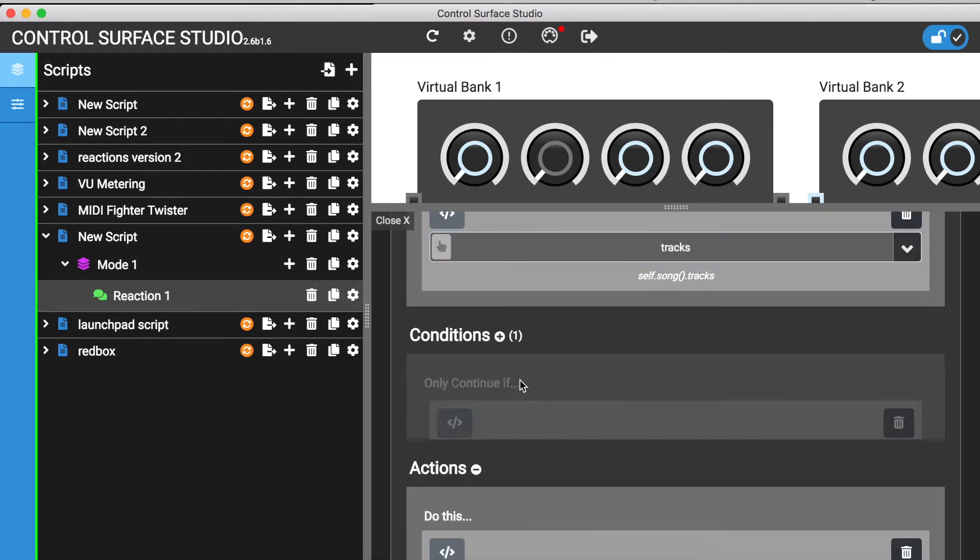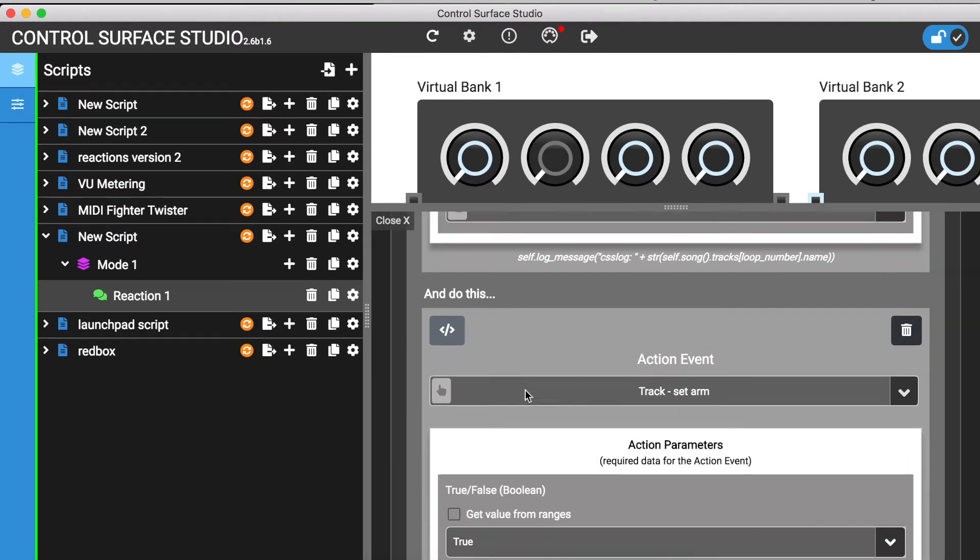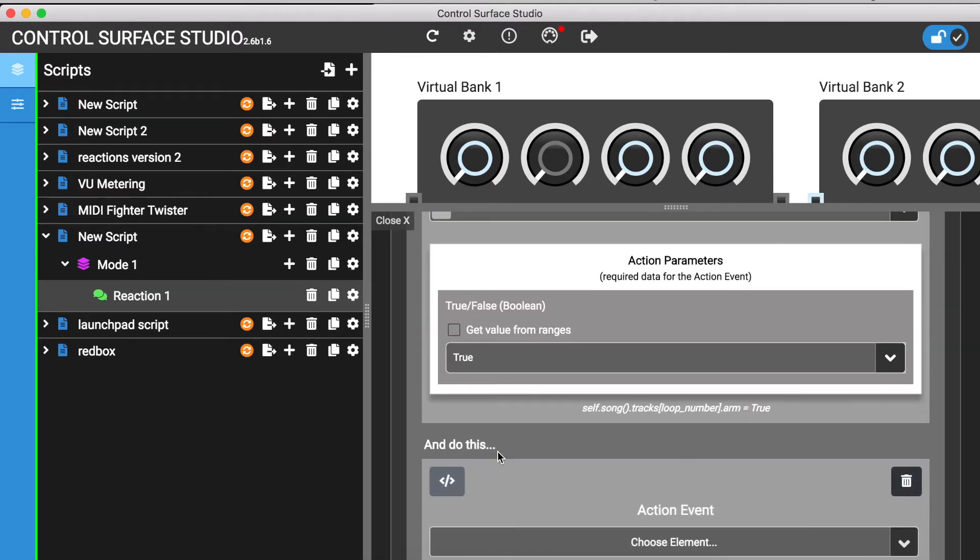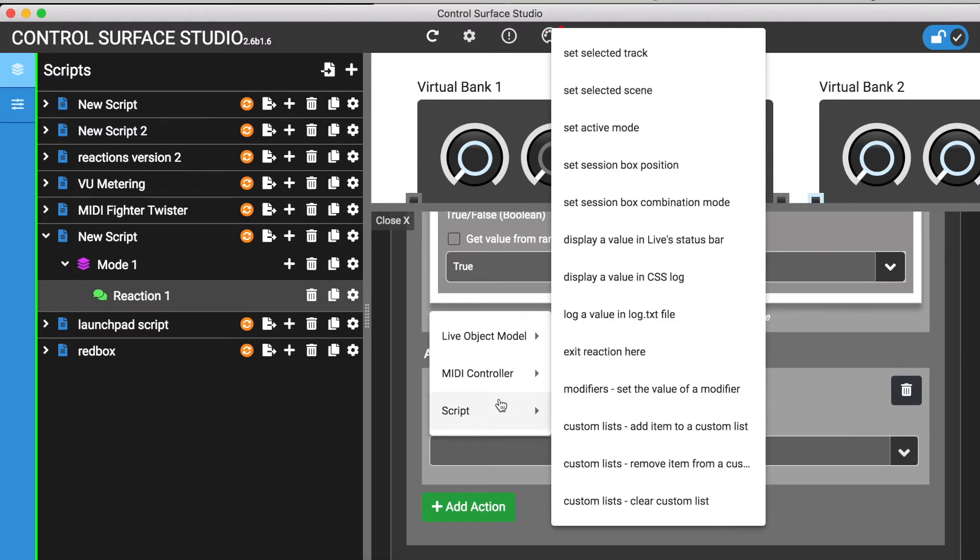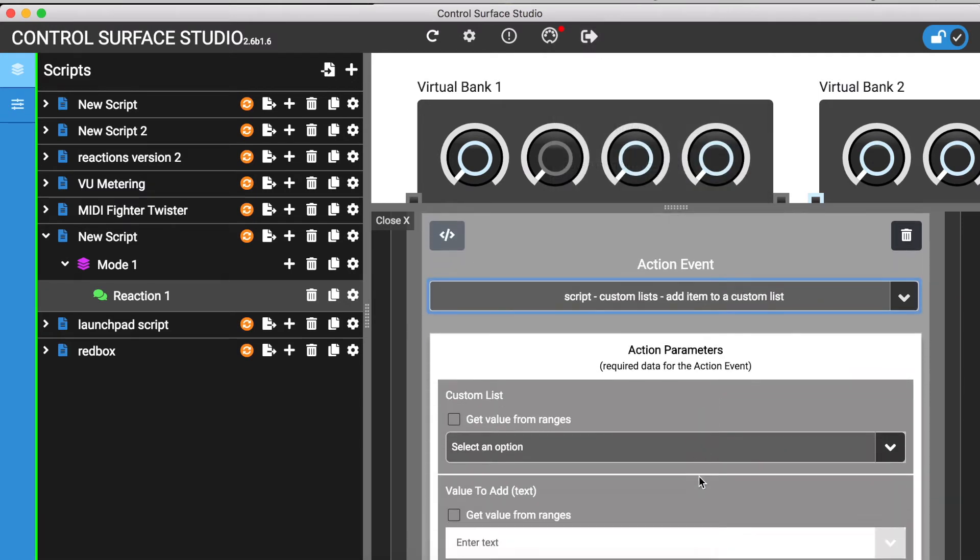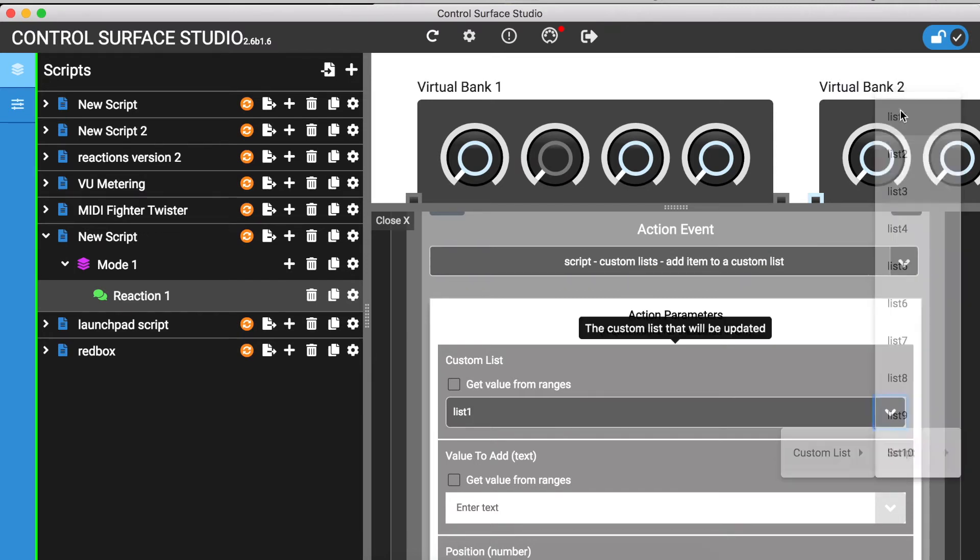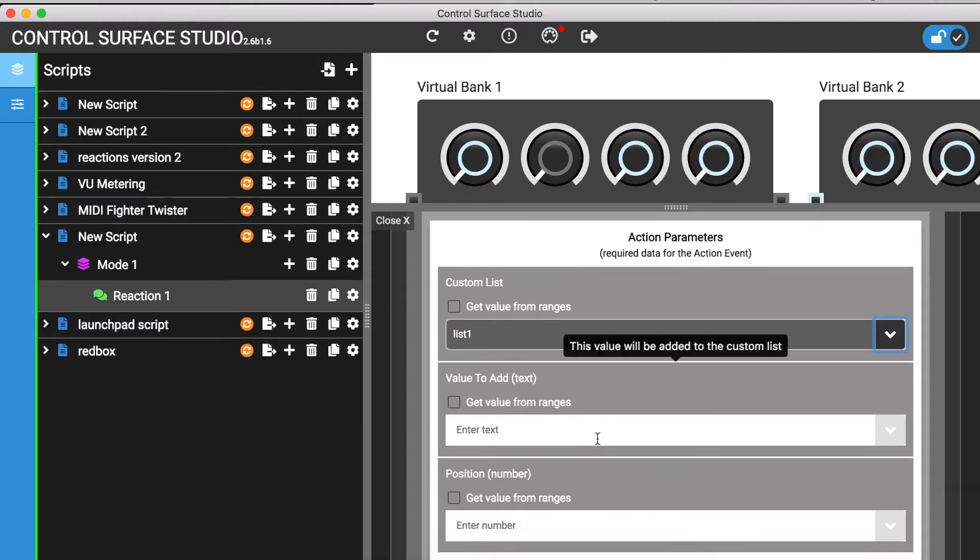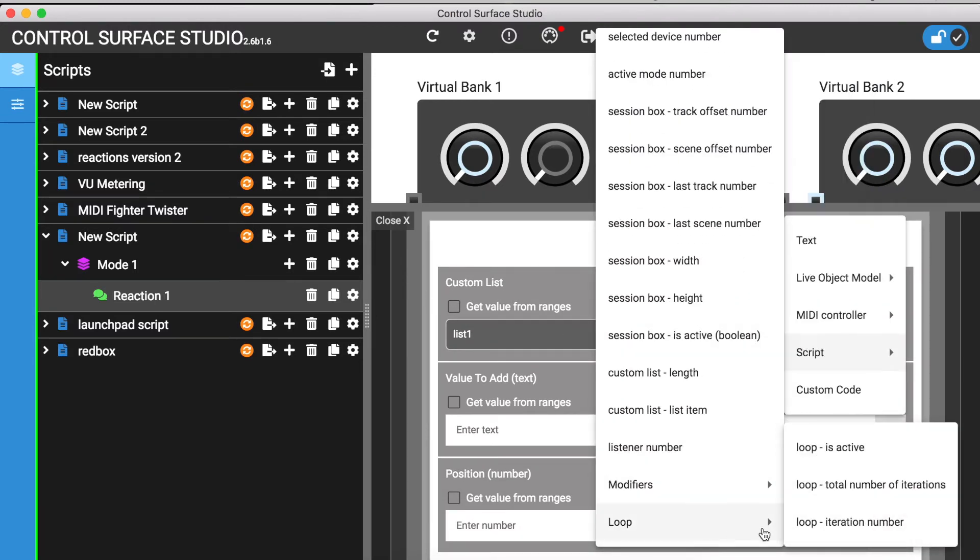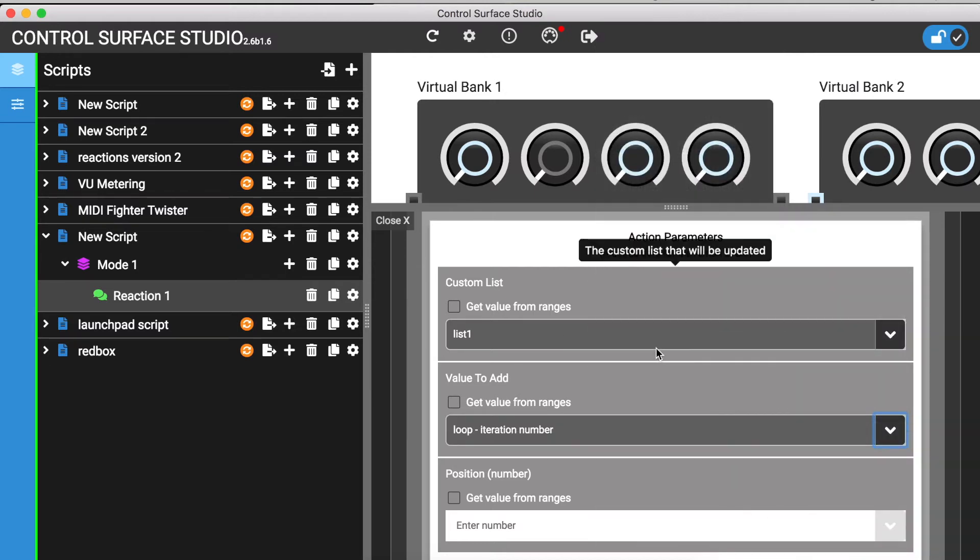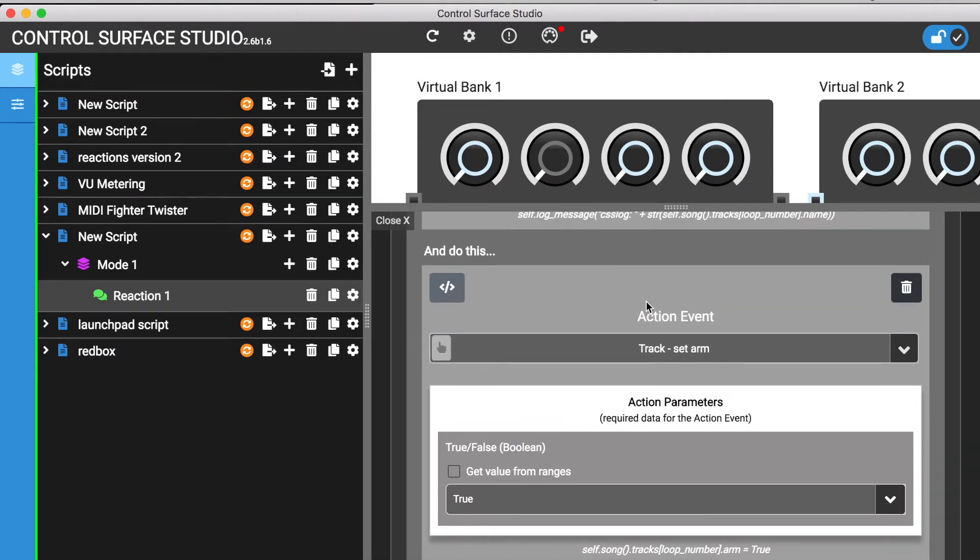To do this, I'll add a new action and in the Script category, I'll select Add Item to Custom List. Then select the Custom List I want to save to. For the value to add, I'll select the Loop Iteration Number, which is the position number of the track. I'll now delete the Arm and Log Actions.